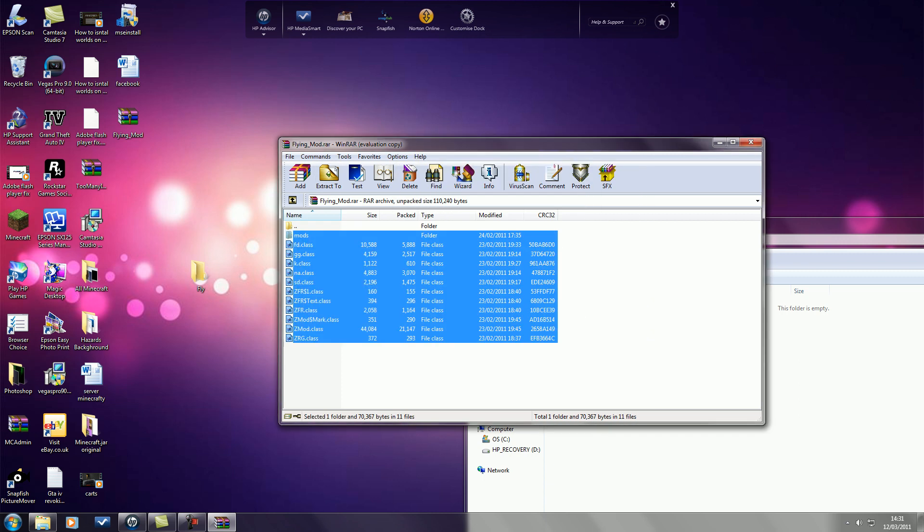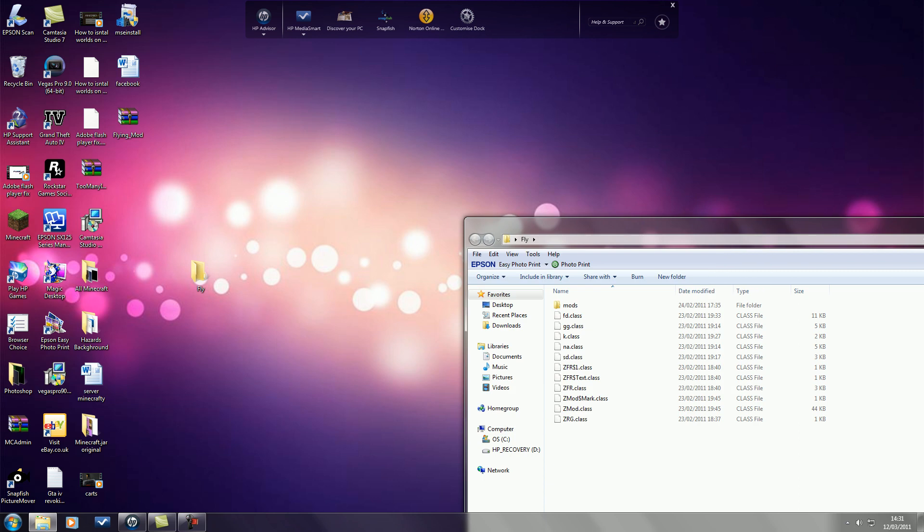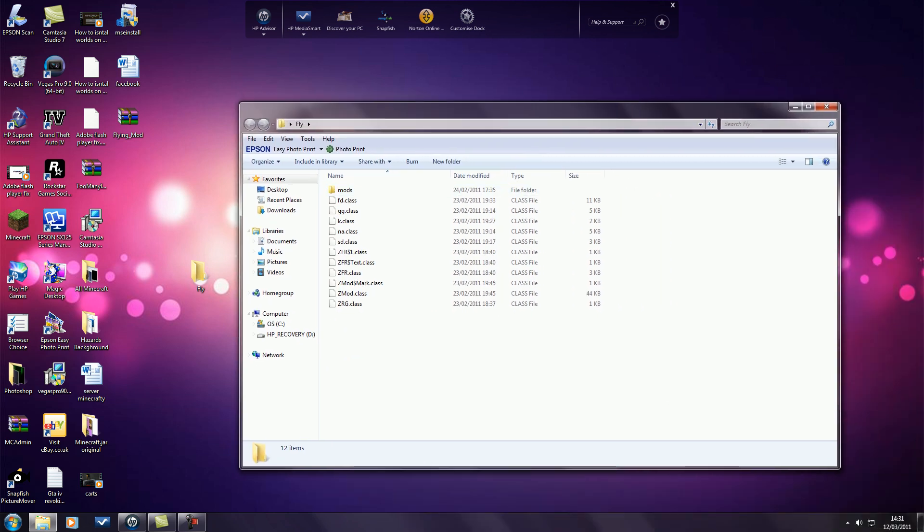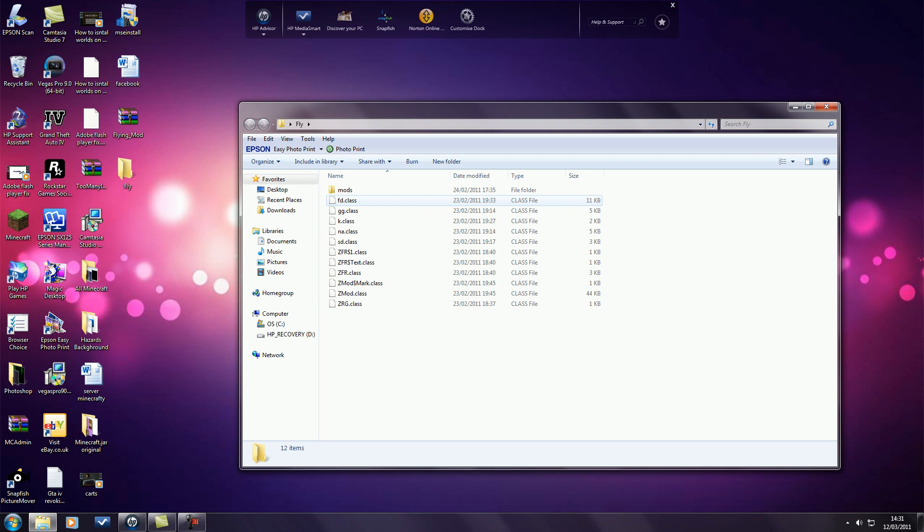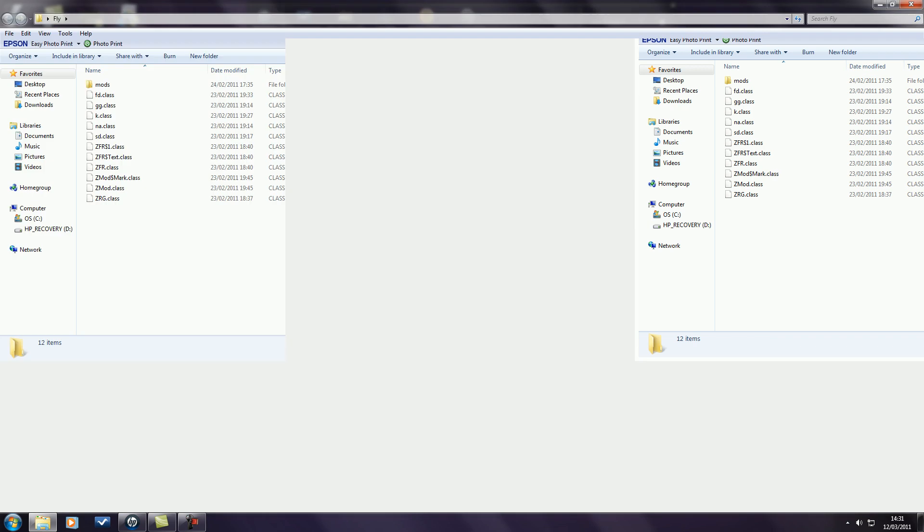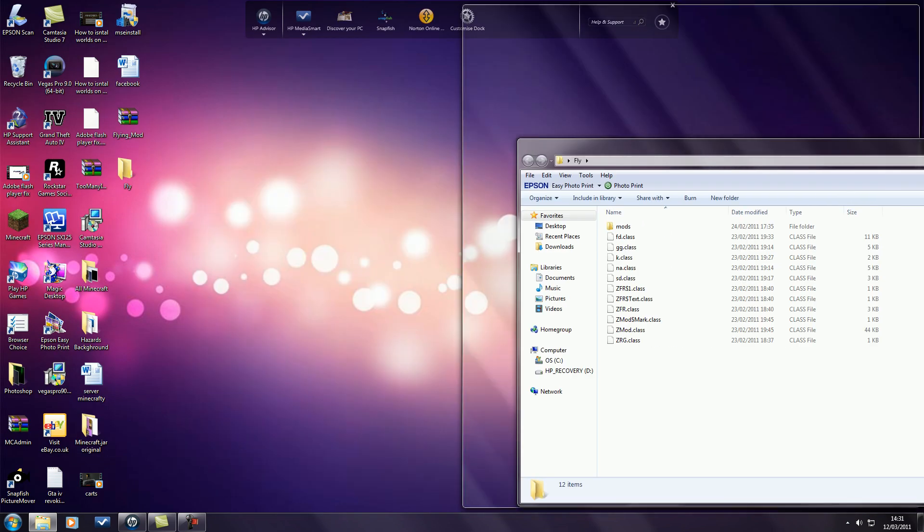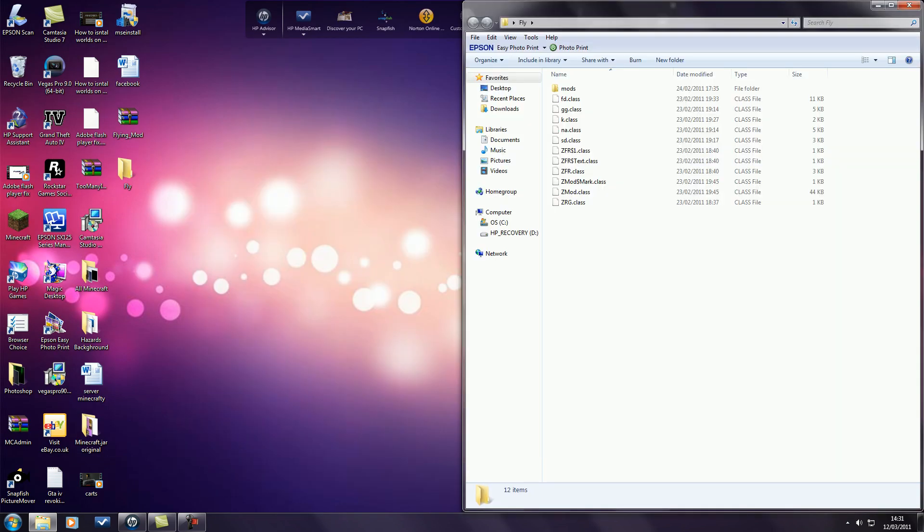And then I'm just going to put all the folders in here, close the winrar file and open up the folder you've just made. And kind of just leave that to one side for now.